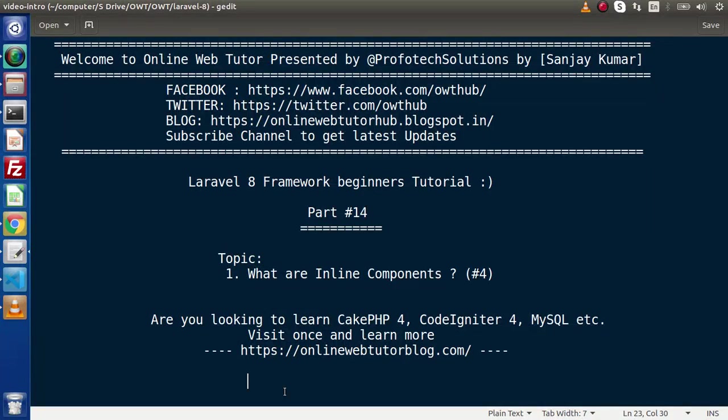Hello guys, welcome to Online Web Tutor. I am Sanjay. We are learning Laravel 8 framework tutorial. This is part 14. Inside this video, we are going to continue about components class, and we will discuss inline components.